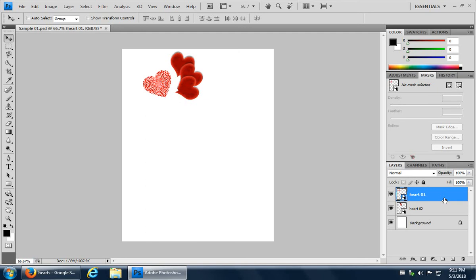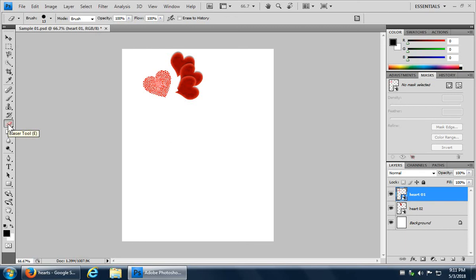So making sure that we have heart one layer selected because this is the layer that we want to affect, I can now go and I can click on my eraser on the toolbar, which is somewhere near the middle there. You can press E for eraser on your keyboard to activate that tool.